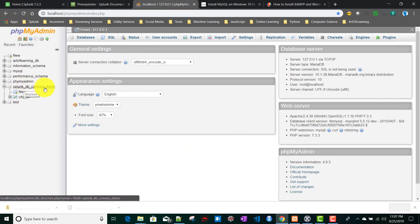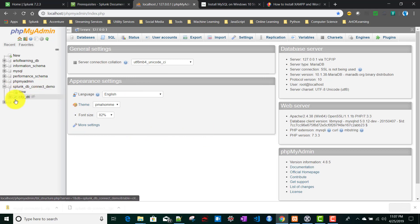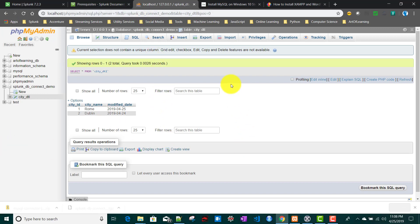The MySQL setup here includes a database called 'splunk_db_connect_demo'. To create a new database, click 'New' and fill out the form. A table called 'city_detail' has been created with two rows currently. More tables will be created later if needed.